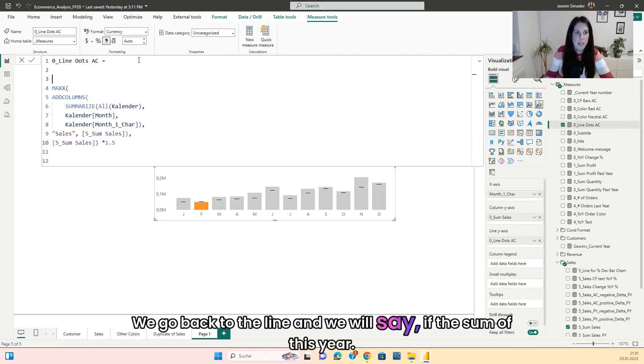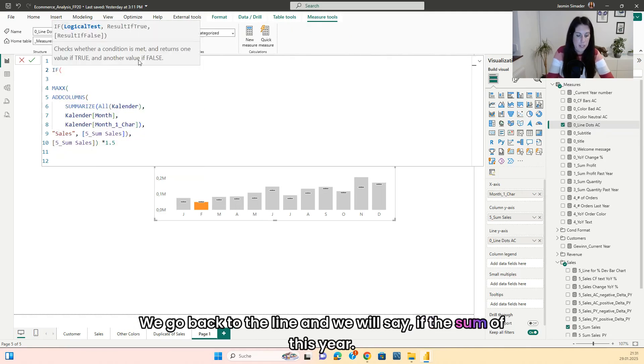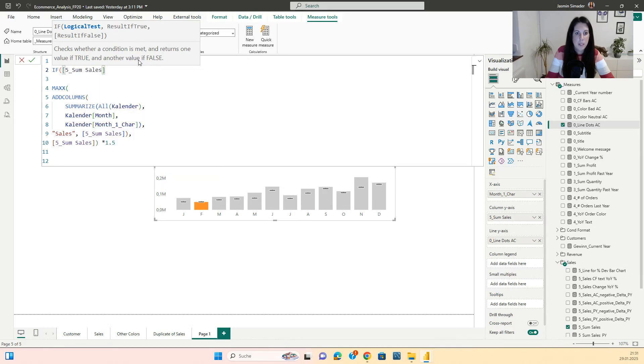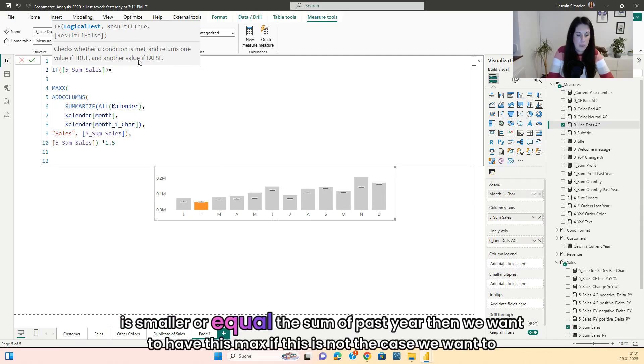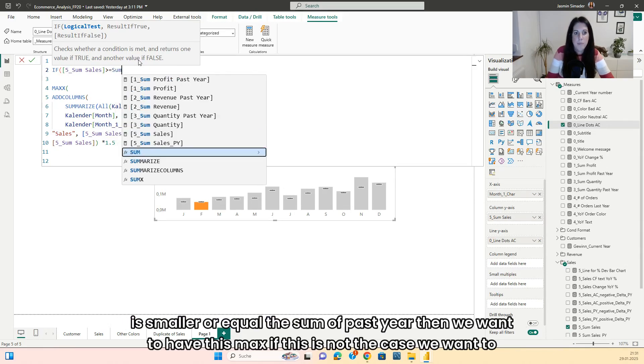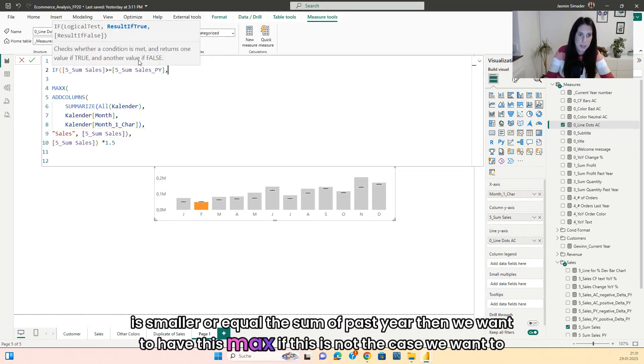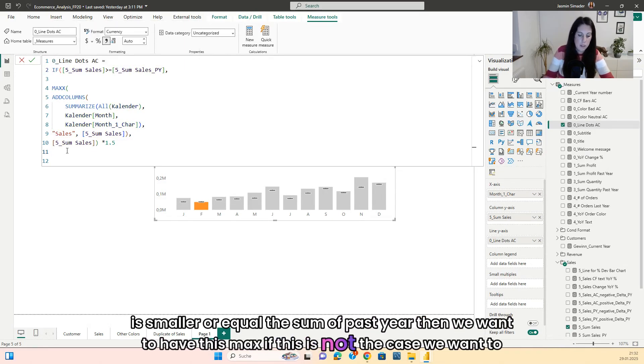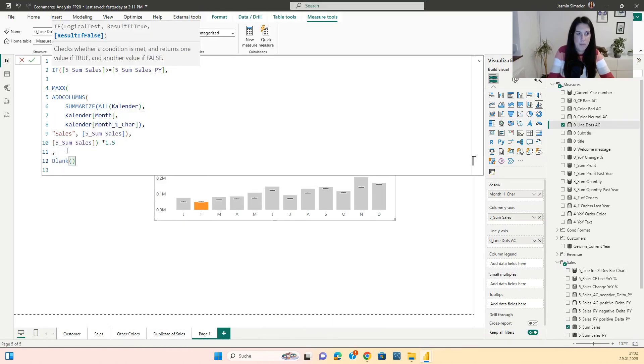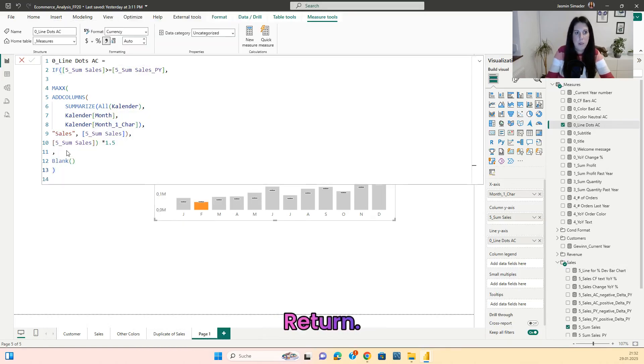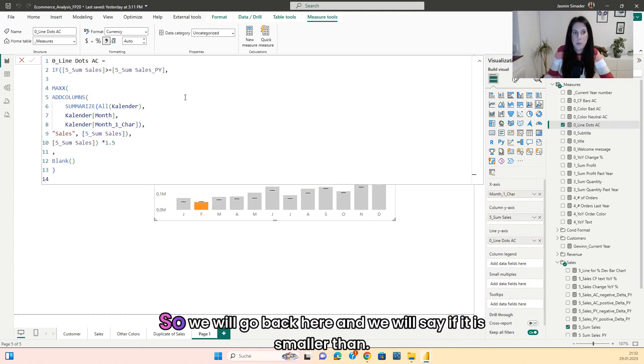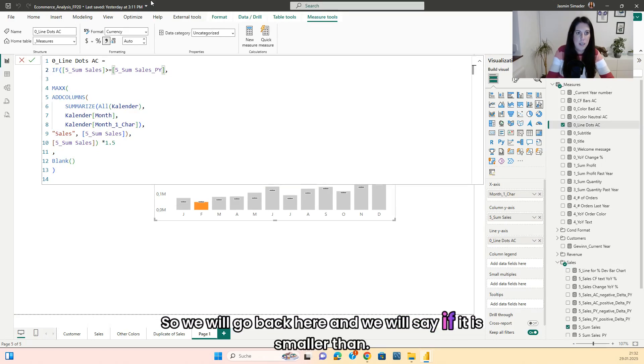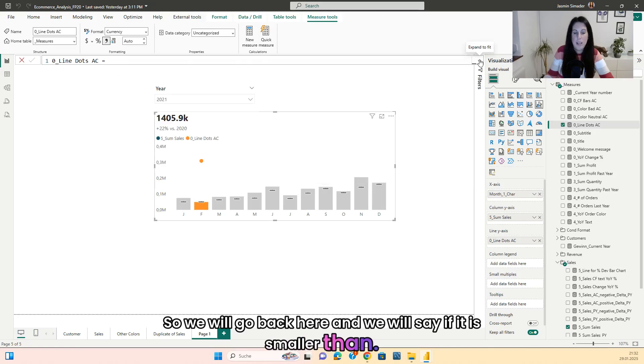We go back to the line. And we will say if the sum of this year is smaller or equal the sum of past years, then we want to have this max. If this is not the case, we want to have a blank return. So now you can see we added the wrong ones. So we will go back here and we will say if it is smaller than. And now we have the right ones.